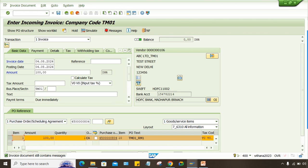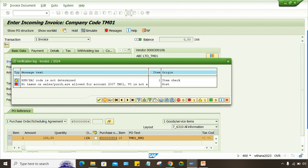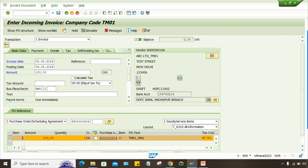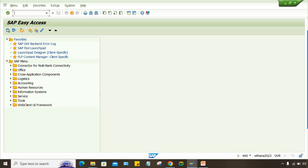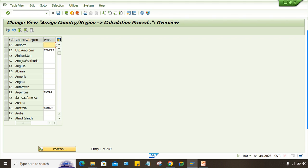Now here there's still a message: 'No tax on sales/purchase.' This is a different error. It is related to tax on sales/purchase, meaning whatever tax code and tax procedure is there has already been changed by someone. You can use the OBBG transaction code to fix this.